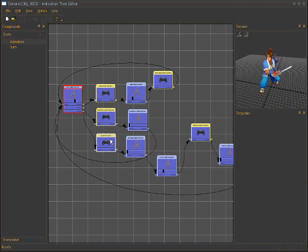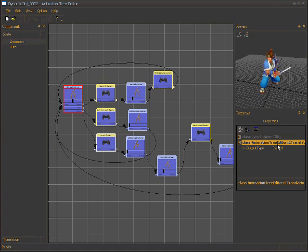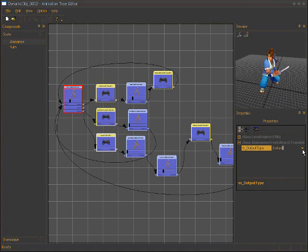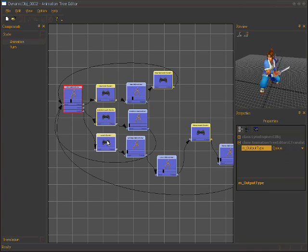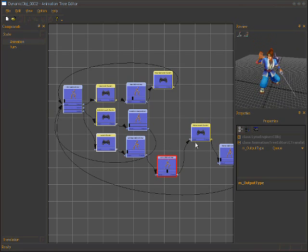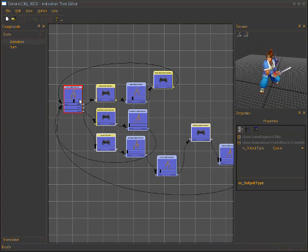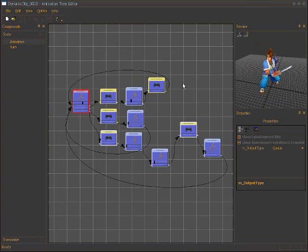There is some visual popping when you trigger the pick up event because it interrupts the current state immediately. We can fix this by changing the transition mode from 'instant' to 'cue'. Let's test it again — now the character will wait, then trigger and transition smoothly, throw the item, and return to idle.